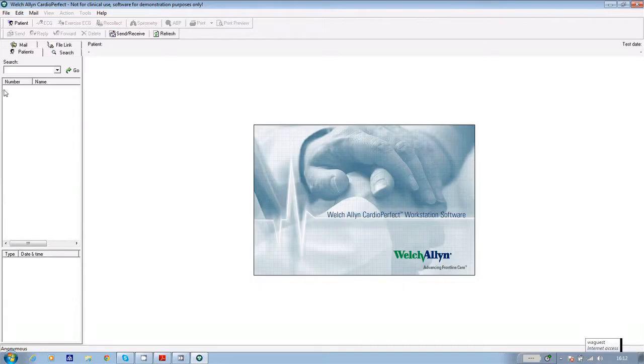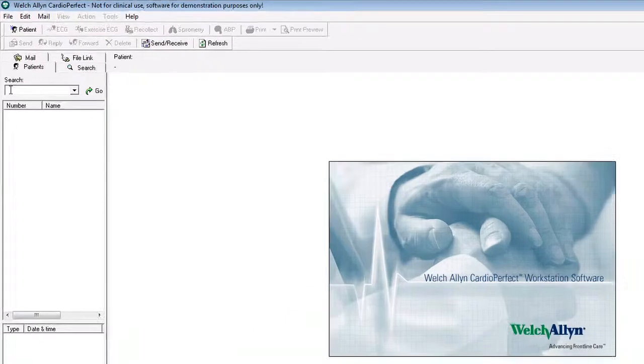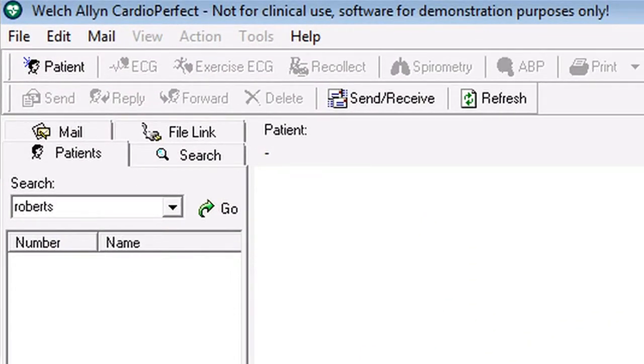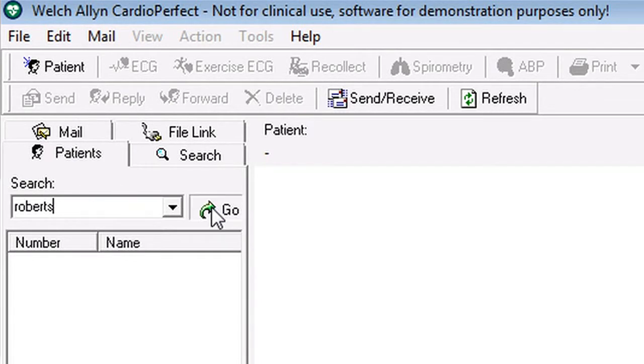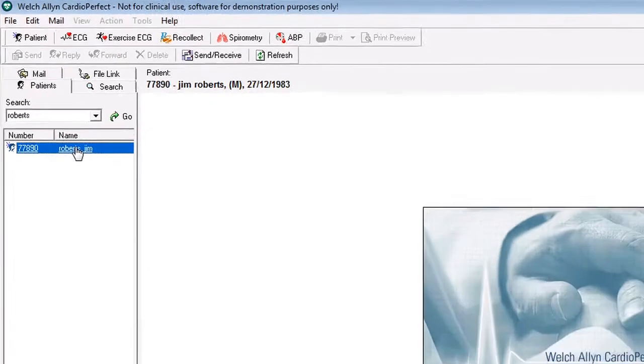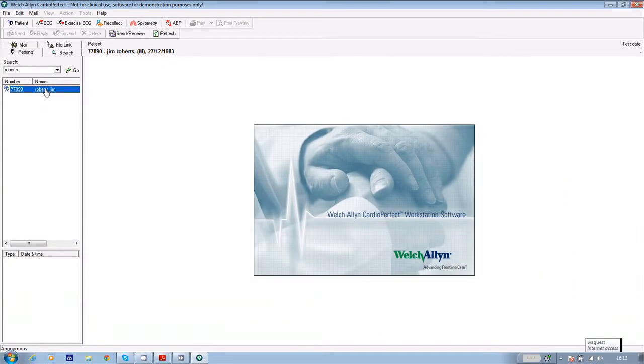Now if they have had a test before, open the software and using the search facility key in their surname or ID number. Click on go and the name appears underneath. Highlight the name and you're ready to start the test.